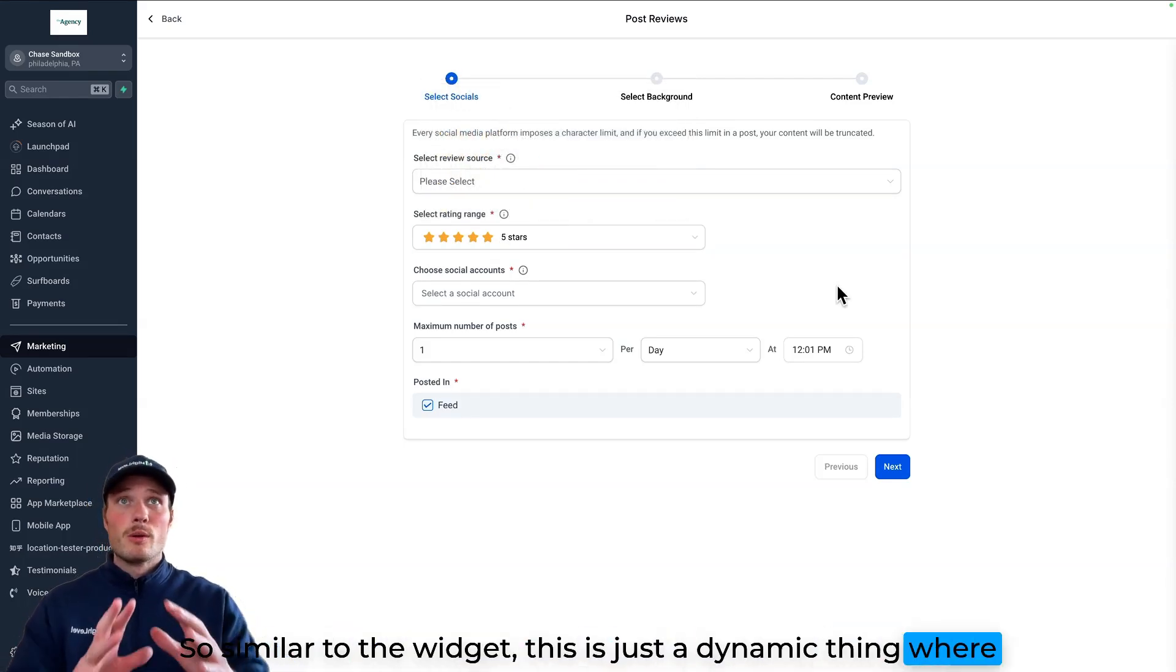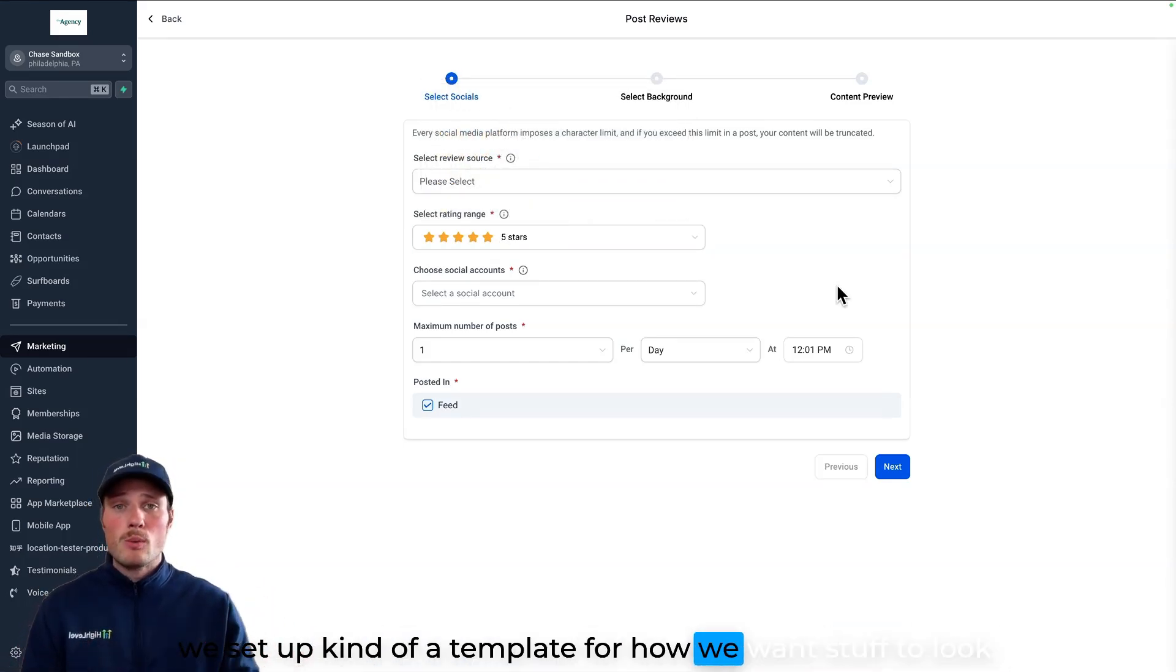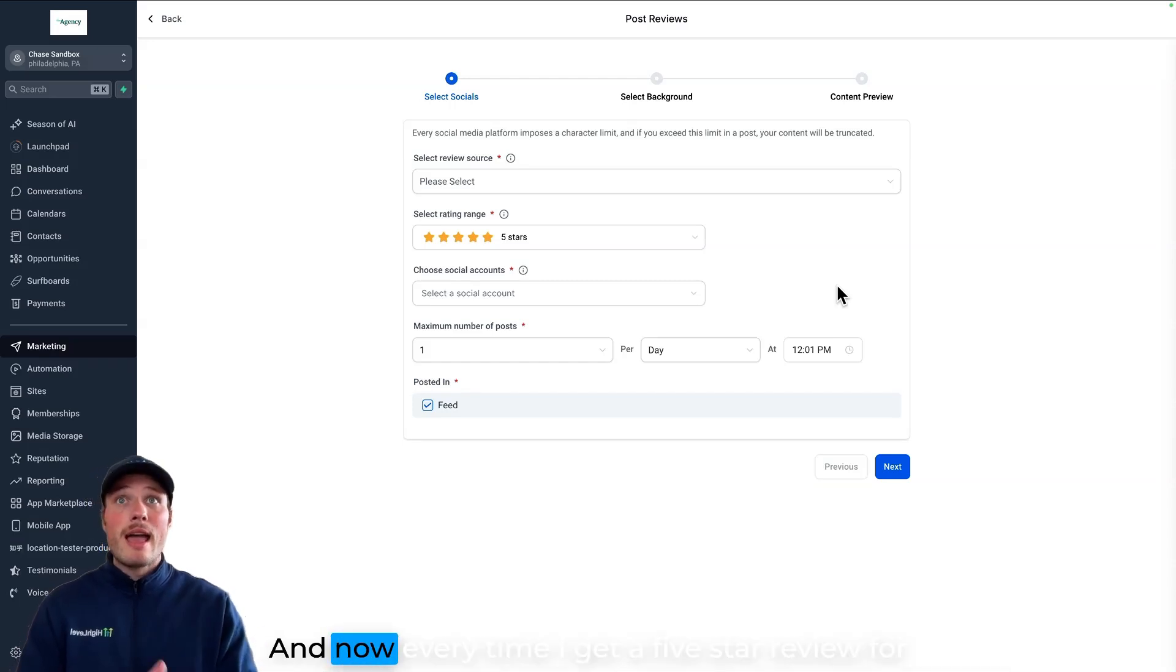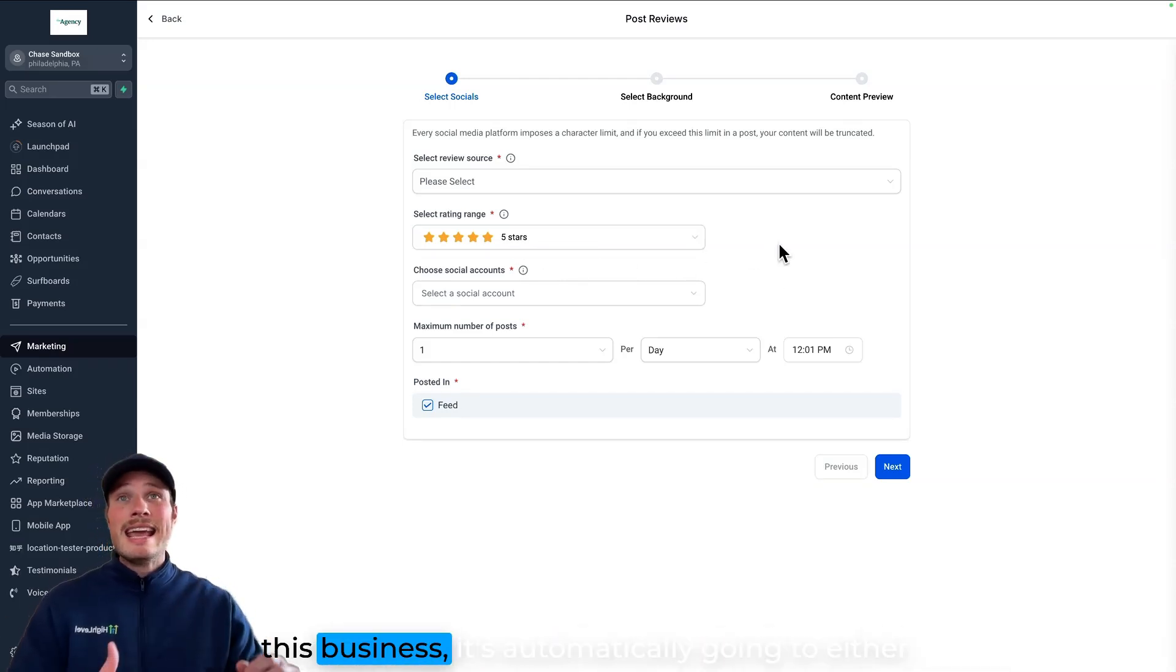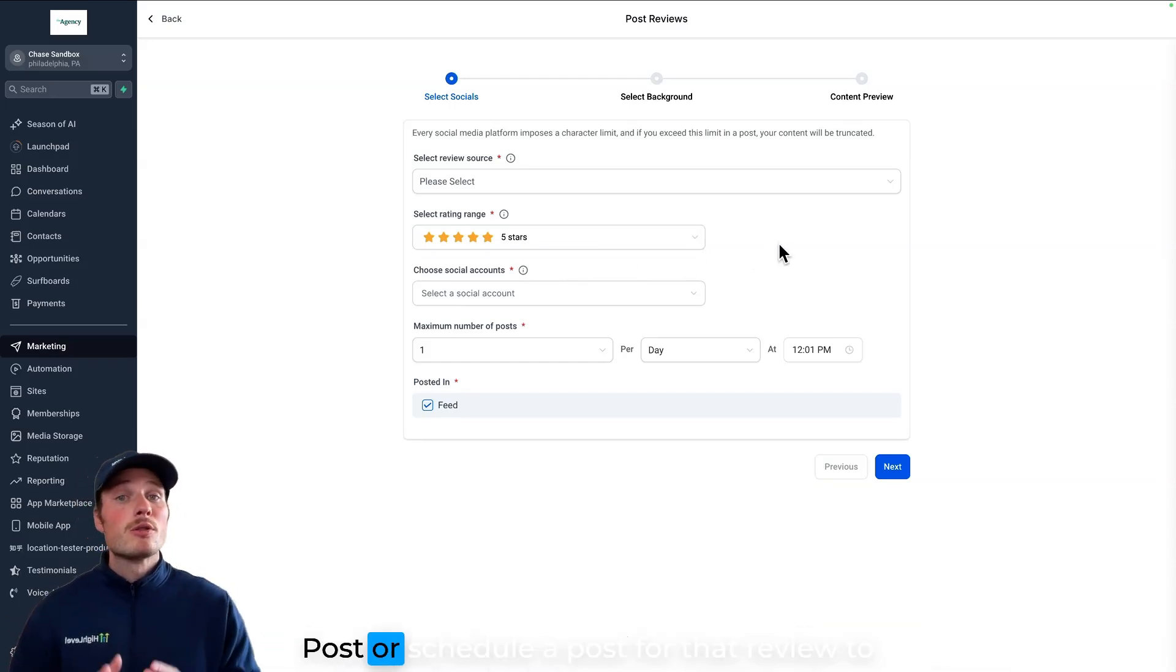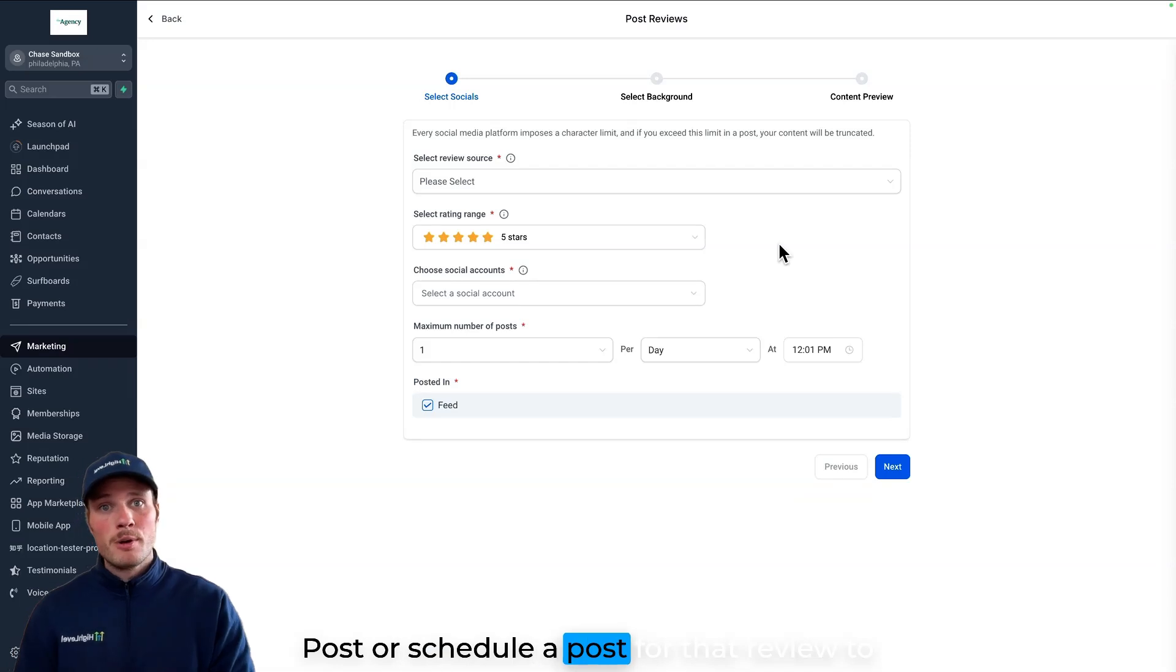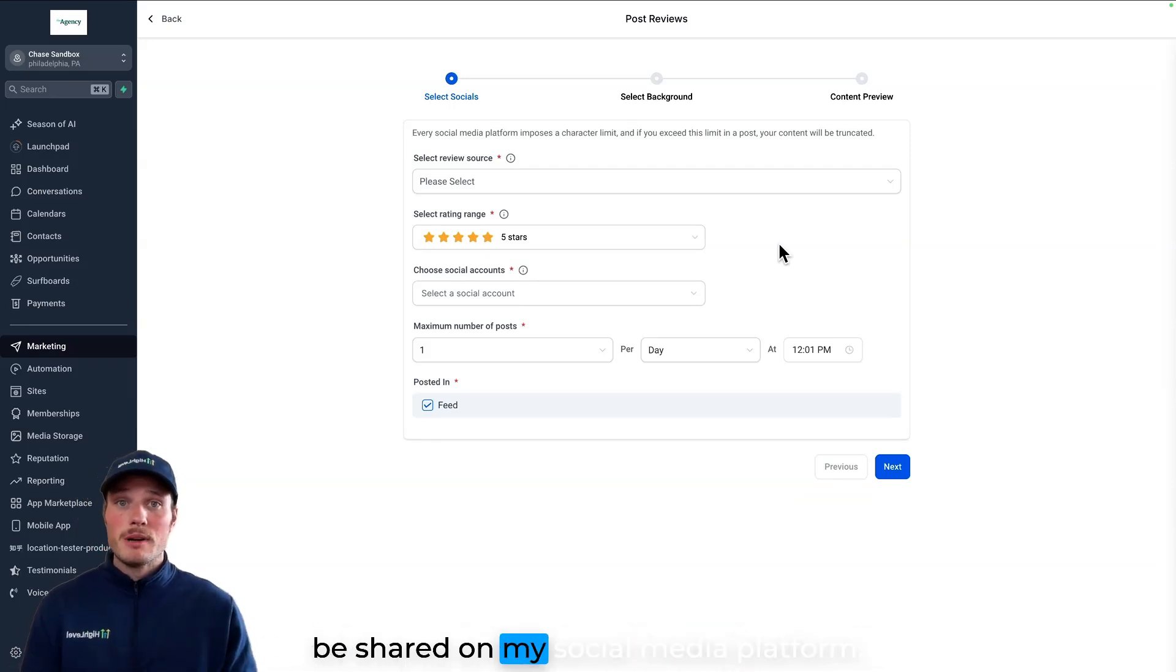this is just a dynamic thing where we set up kind of the template for how we want stuff to look. And now every time I get a five-star review for this business, it's automatically going to either post or schedule a post for that review to be shared on my social media platform.